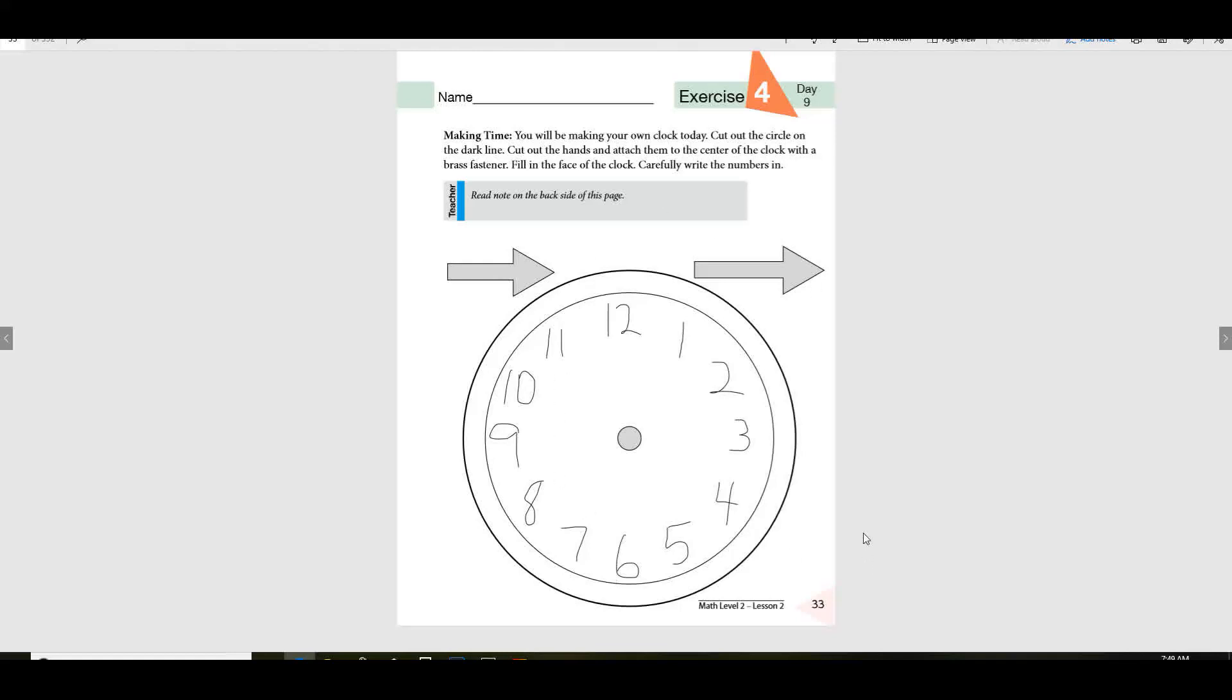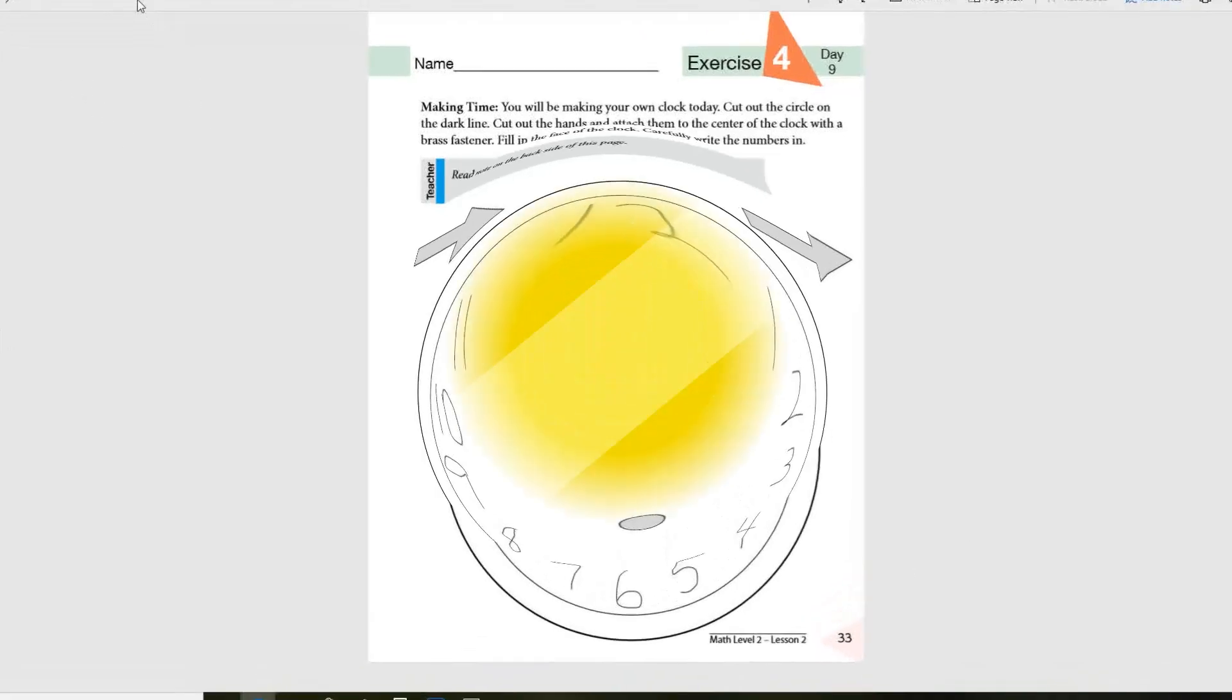Okay, that's all I need you to do today is to make your clock. See if your mom might be able to help you if she's got some extra time. That's all for today.